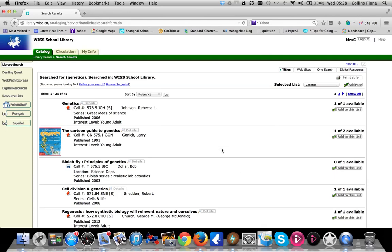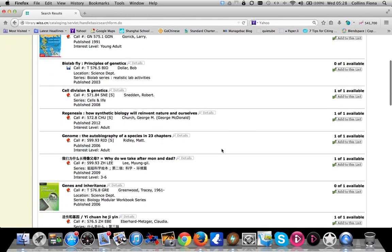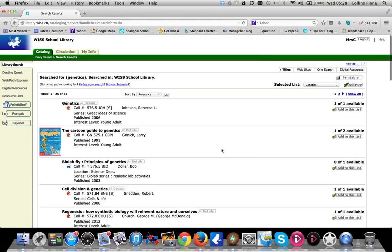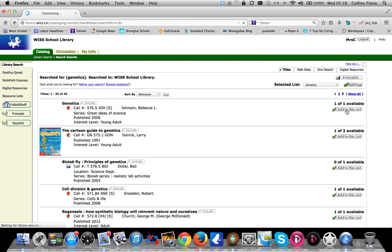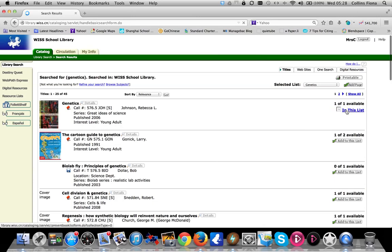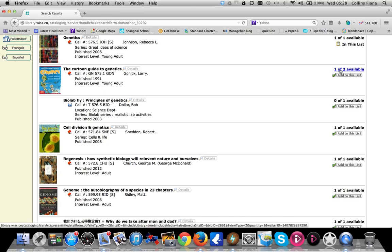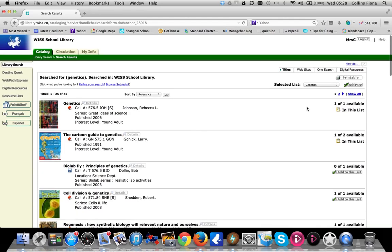The first tab will give you any titles that we have in the library collection. Scan down and see which ones you think will be the most useful for your research. You can add those to the list and see if they're available in the library. This one is available, add that to our list. Cartoon guide to genetics, one of two available, add that to the list. And so on, until you've gathered a list of titles that you want to use for your research.